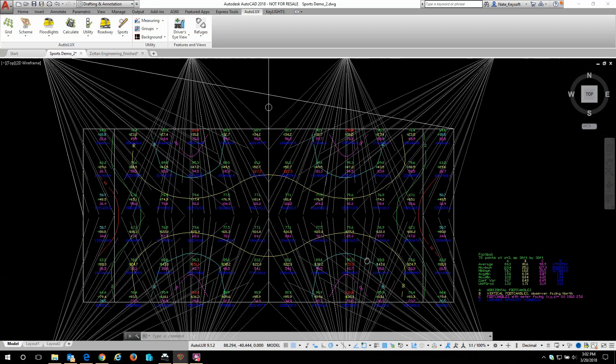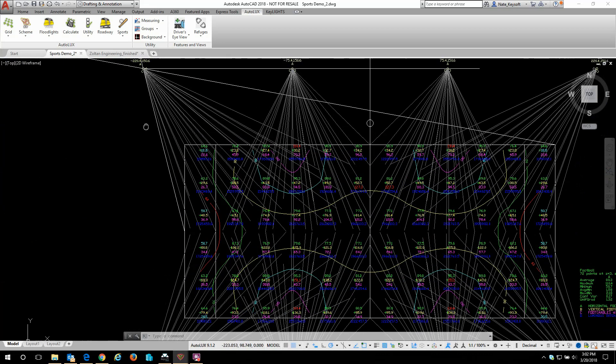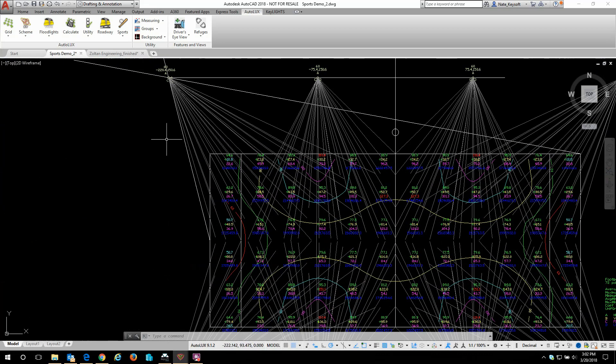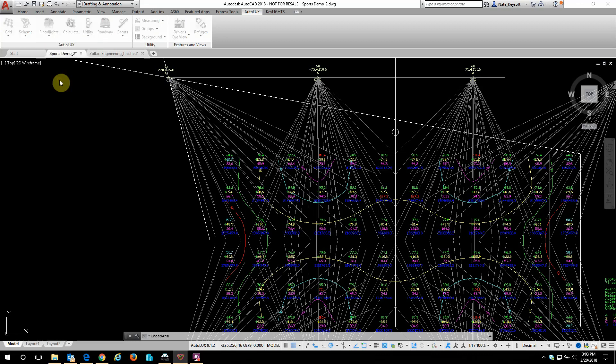Let's add another mast and a few more aimed floodlights to see how that affects the drawing. So I'm going to insert a new crossarm.